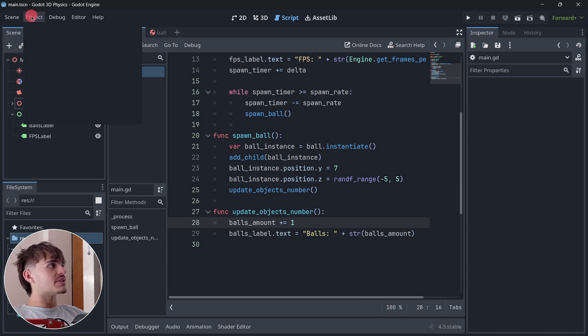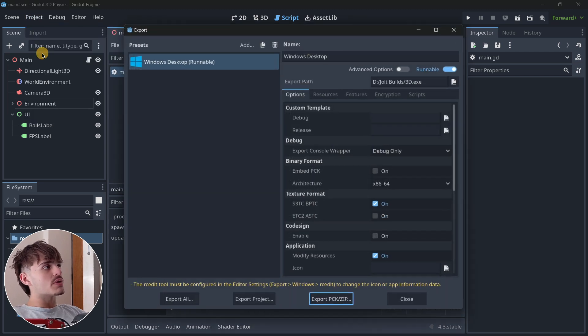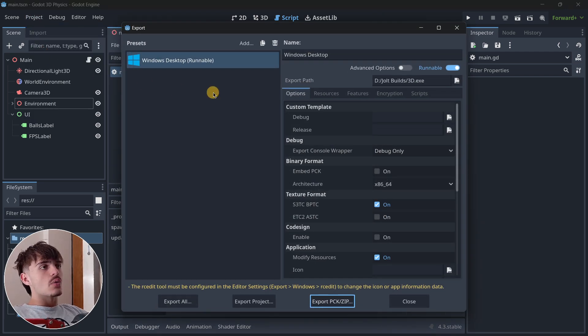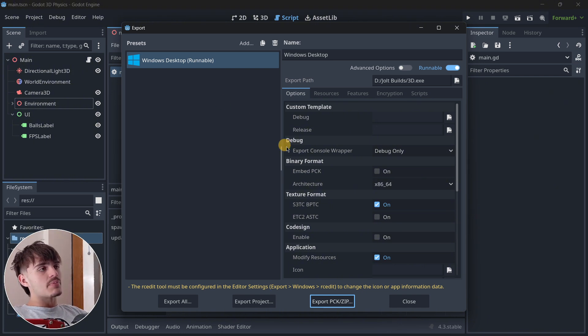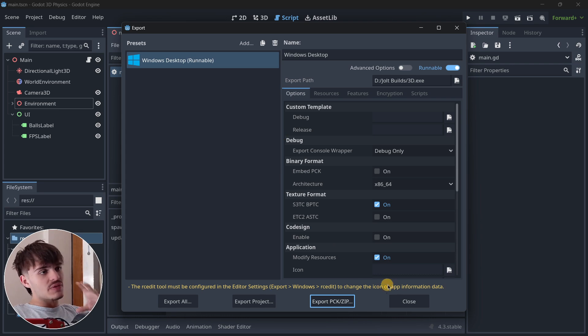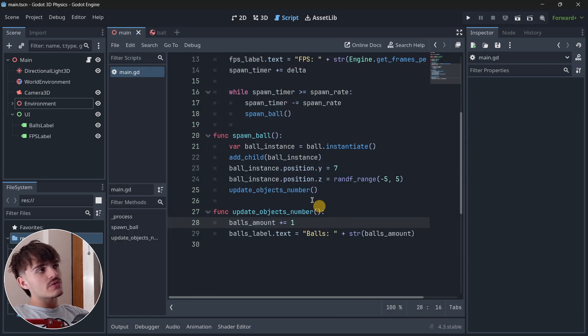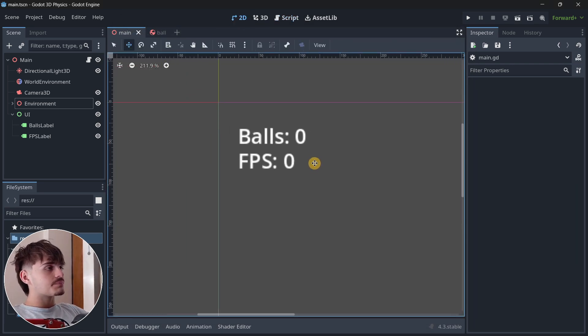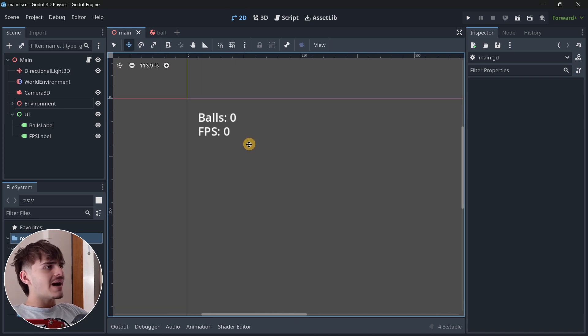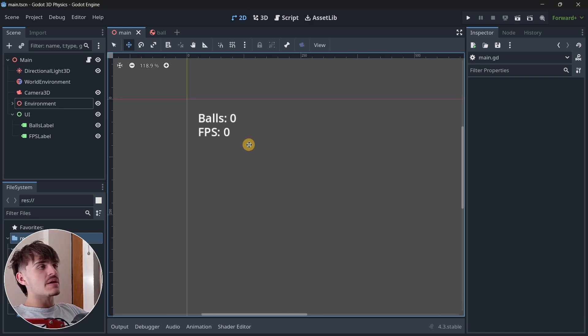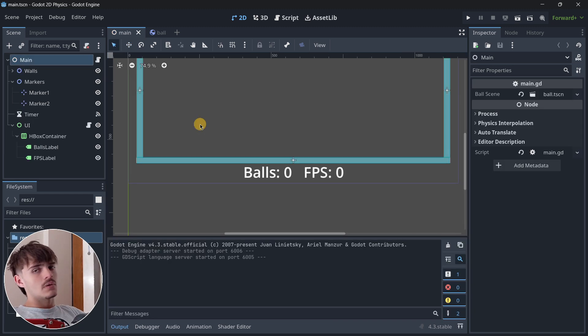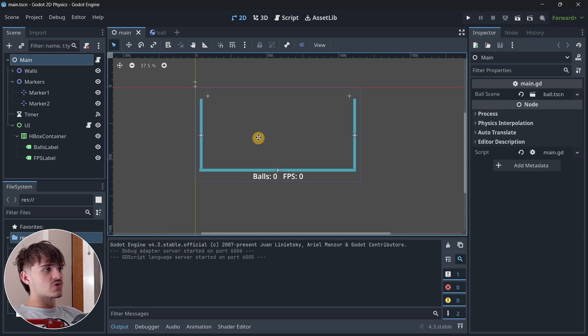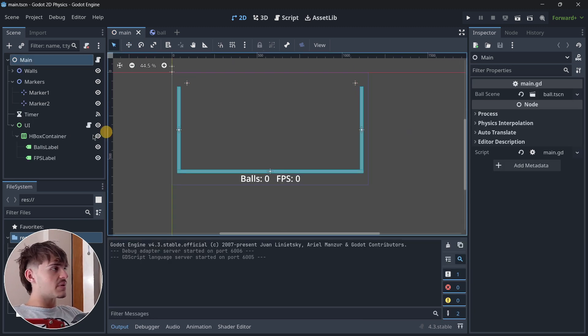By the way, for every single test I'm going to be exporting the project so we can see the real performance in an executable project instead of in the editor, because sometimes when we run the project as an executable, we may get a little bit better performance.